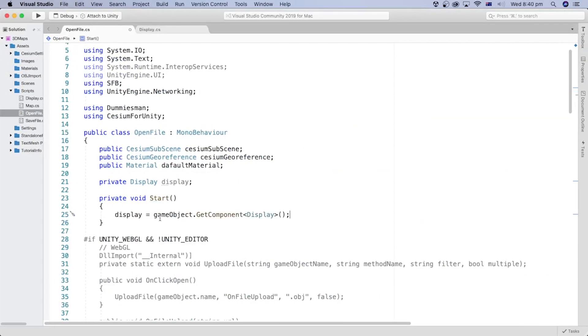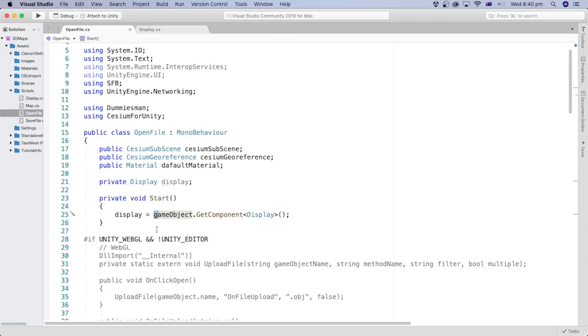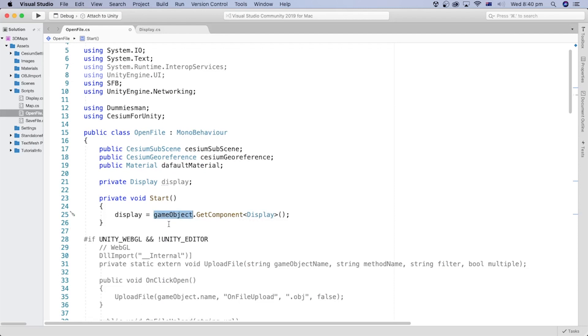When calling GameObject without capital G in the code, it refers to the GameObject this script, OpenFile, is attached to, which is the script GameObject.